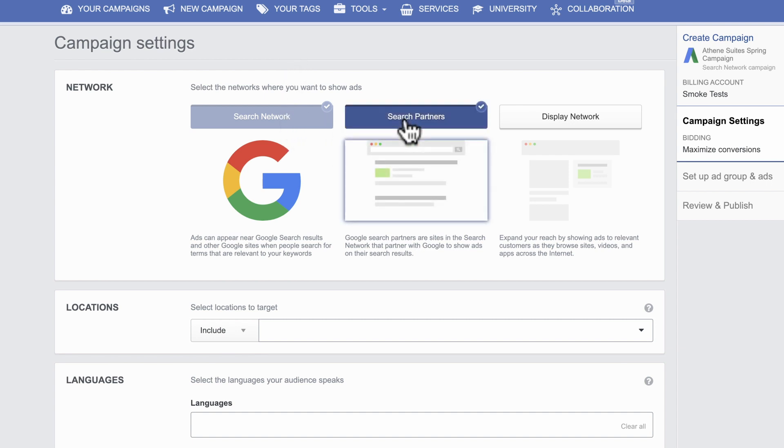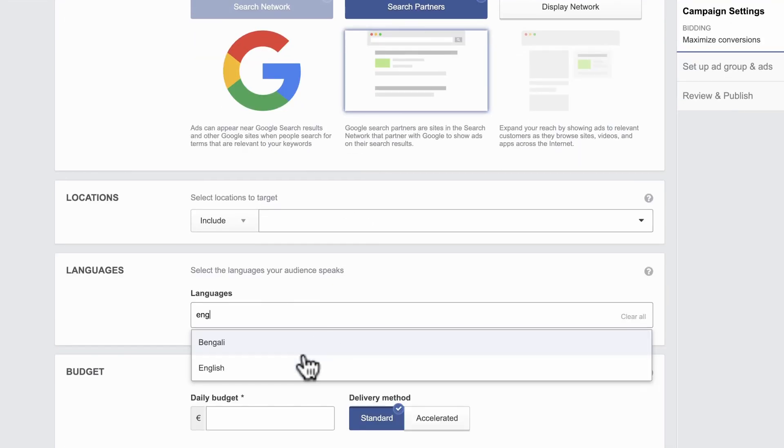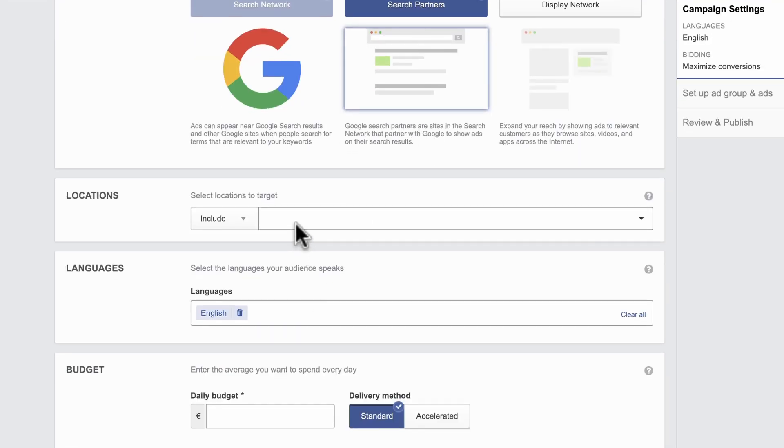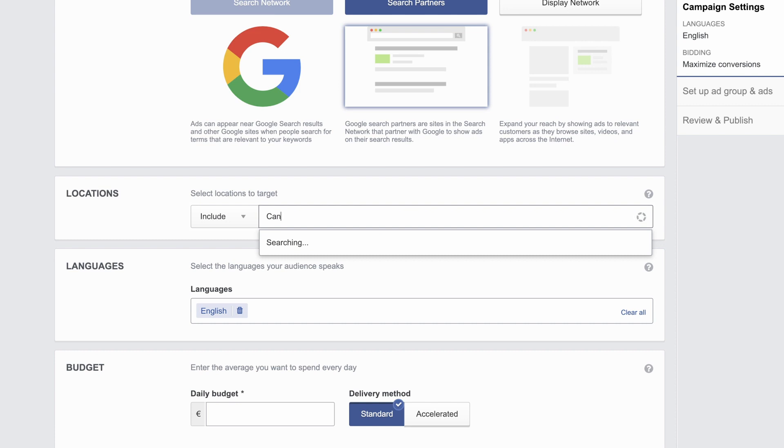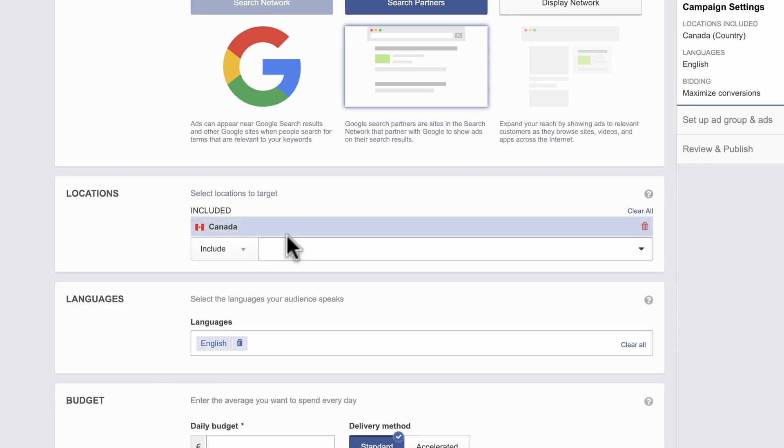Now specify the language and location for your campaign. Selecting a location can be useful if, for example, your messaging changes by country.